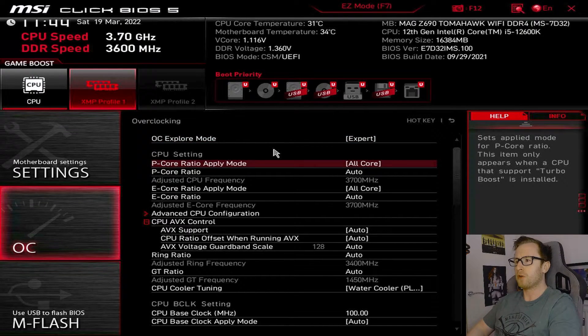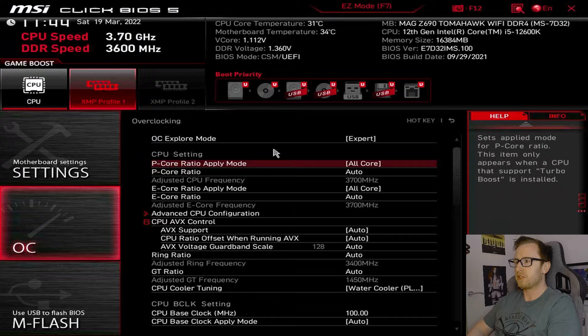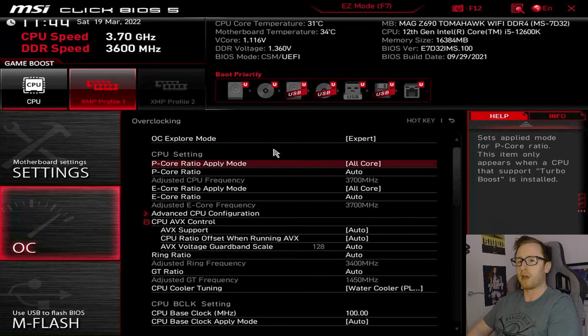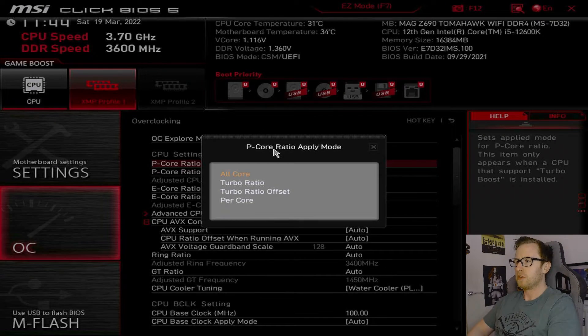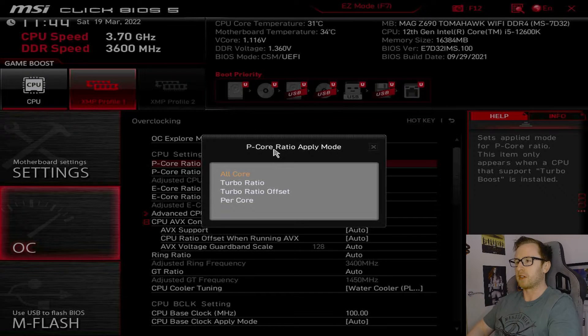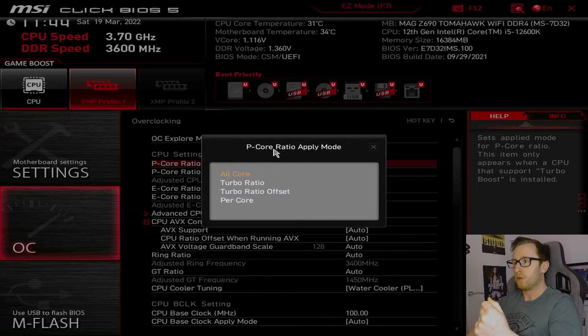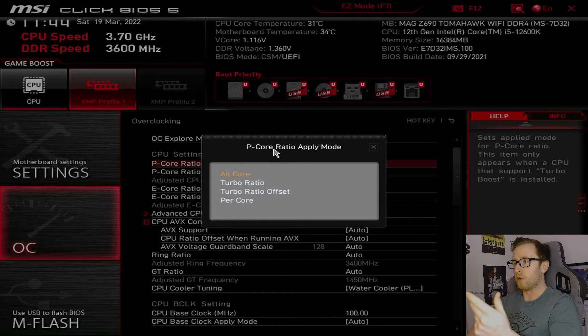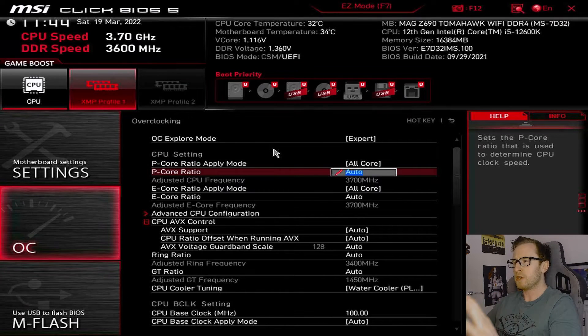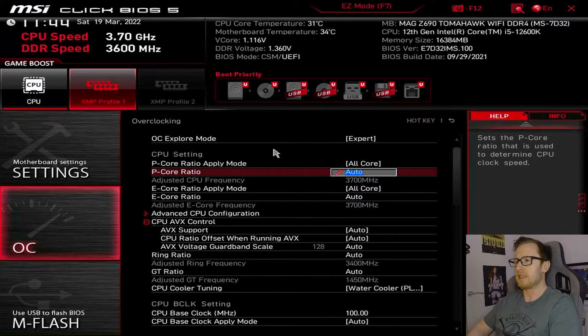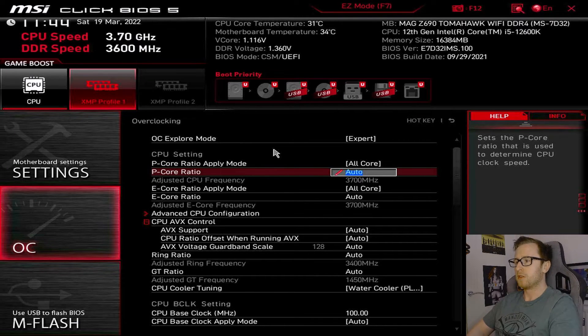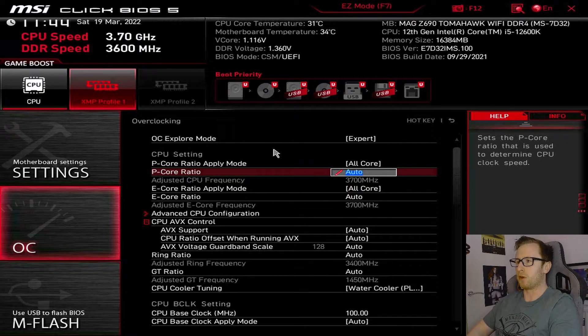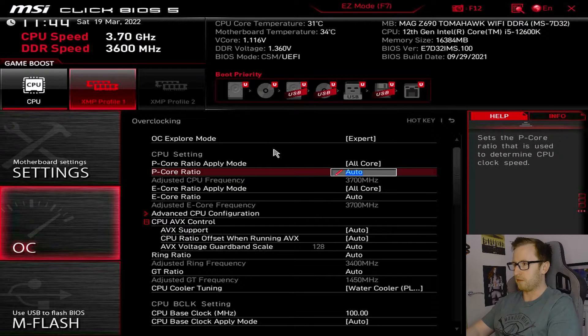So, if we take a look at here, for our peak core ratio apply mode, this is essentially deciding what ratio you're going to apply on what part of the CPU. So, as you can see, we've got some different settings, like an all-core, so if you want to do an all-core overclock, or a turbo ratio, or per-core overclocking. Now, peak core ratio is where you would actually enter the actual ratio you want to run for any sort of overclock. So, say, for example, I wanted to run an overclock of 4.5 gigahertz, I would enter a ratio of 45.